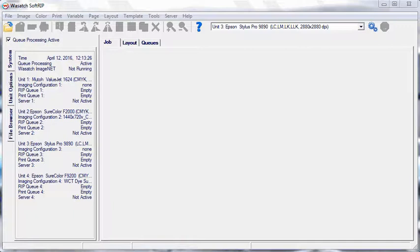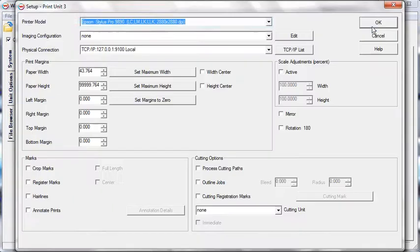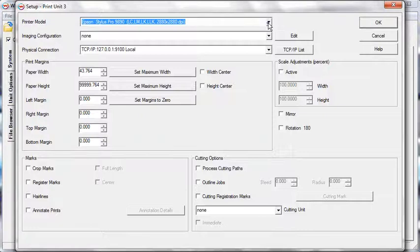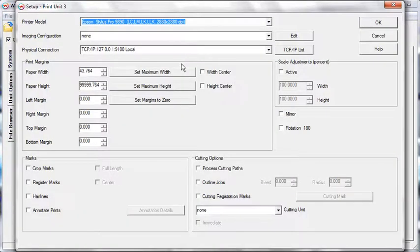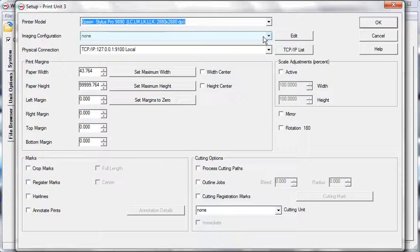To get started, open the print setup window. Select a printer from the Printer Model drop-down menu. Select None from the Image Configuration drop-down menu and then set the physical connection.